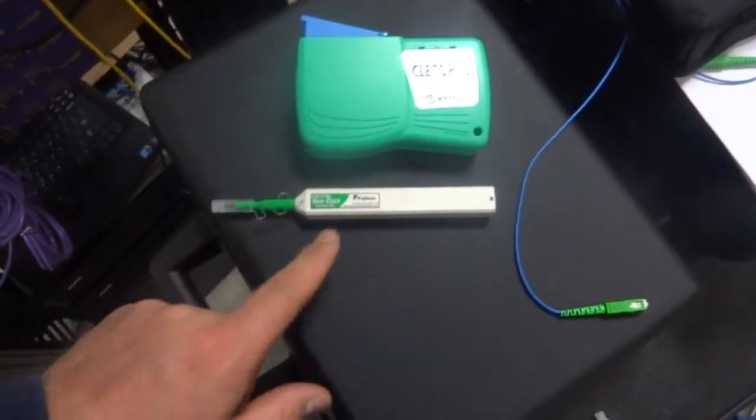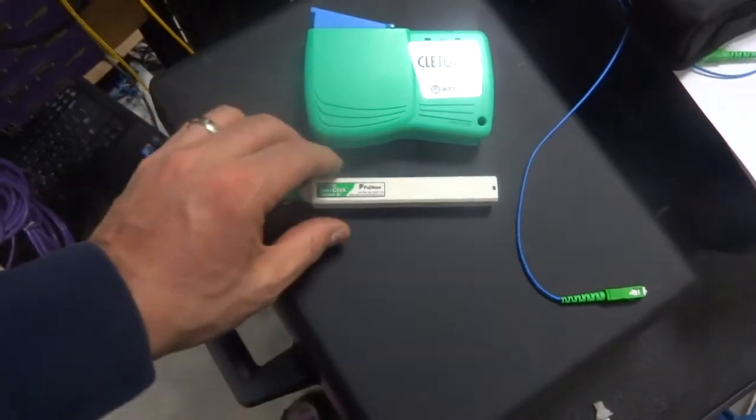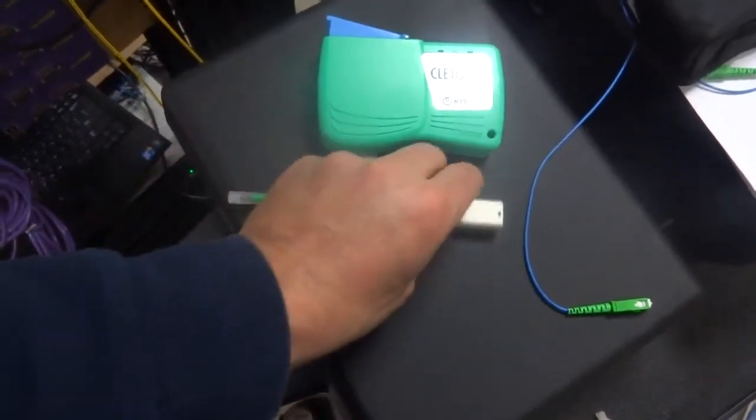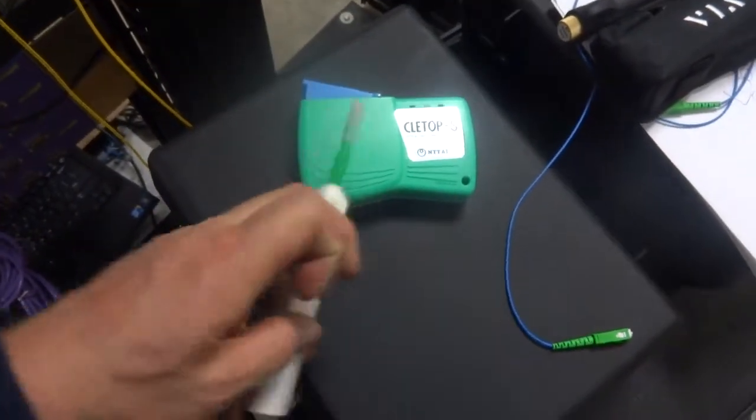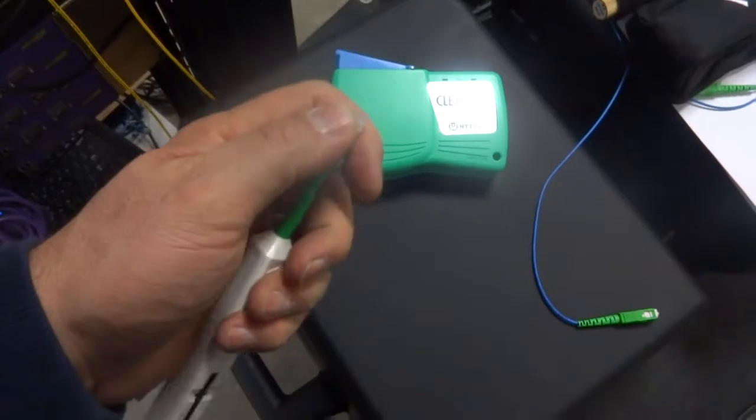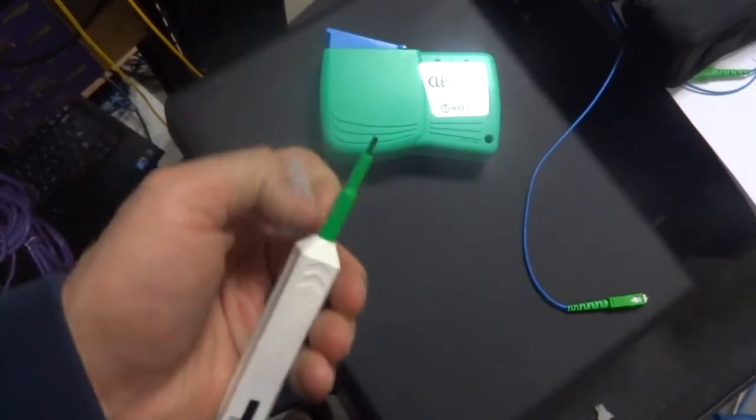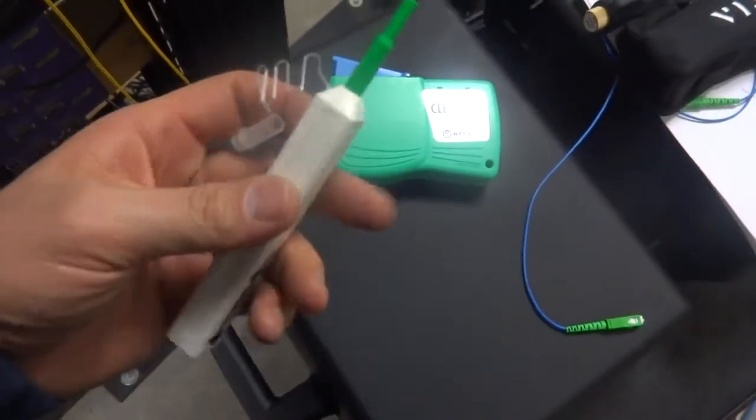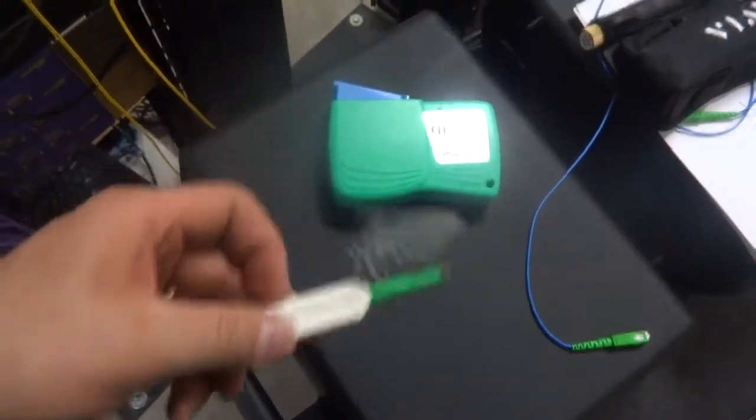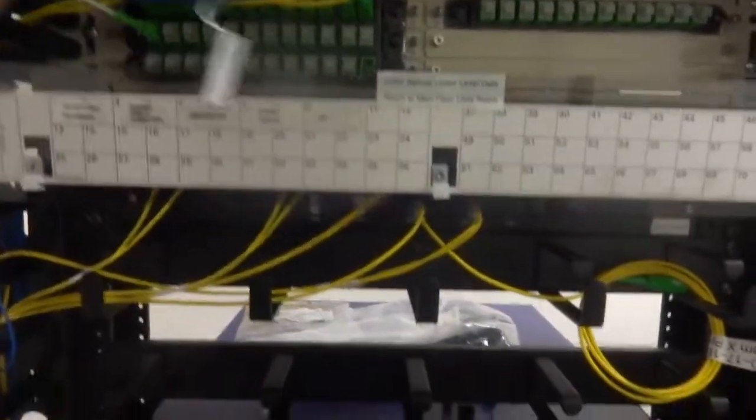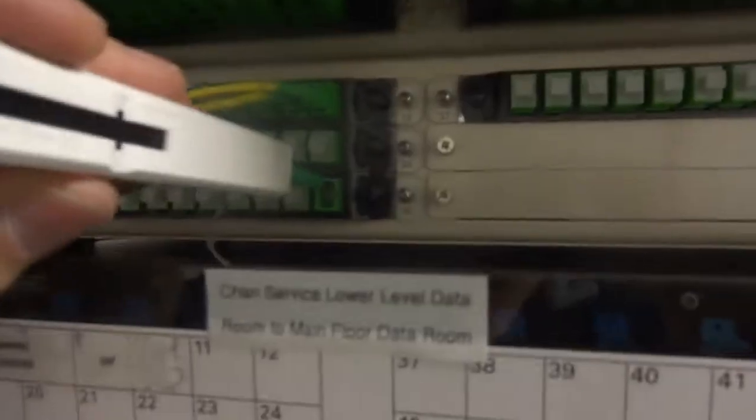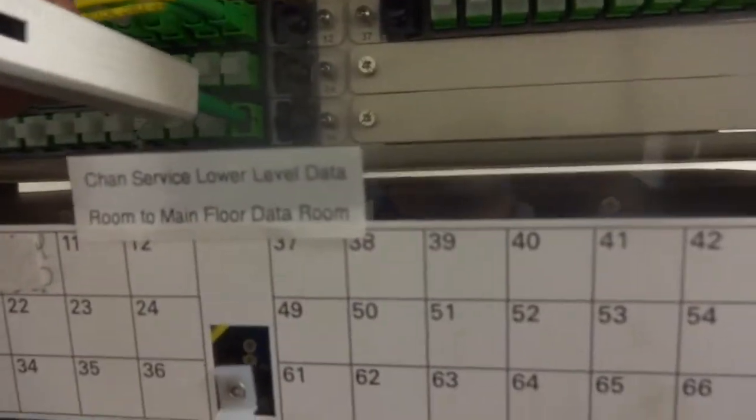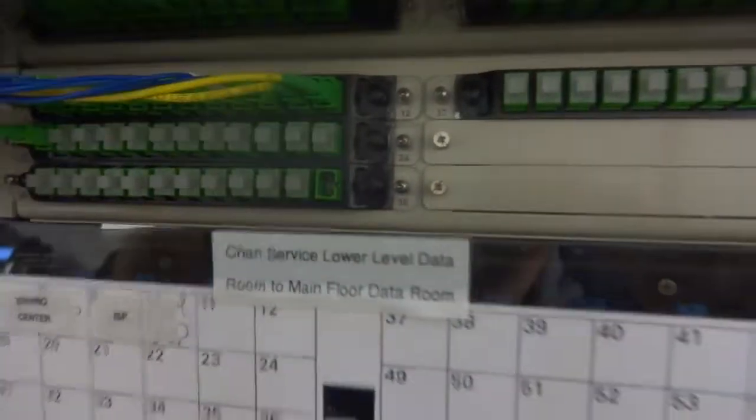The first one is the OneClick by Fujikura and it's real simple to use. You can take this device out, take the top off, and it's ready to go. I've got a turn panel right here. All I do is take it and stick it inside of that panel, give it two, three clicks, and you should be good to go.